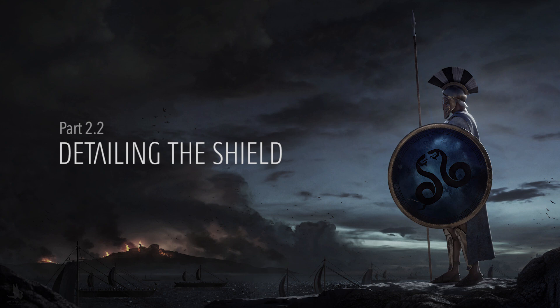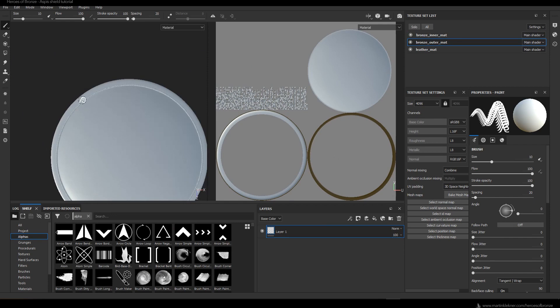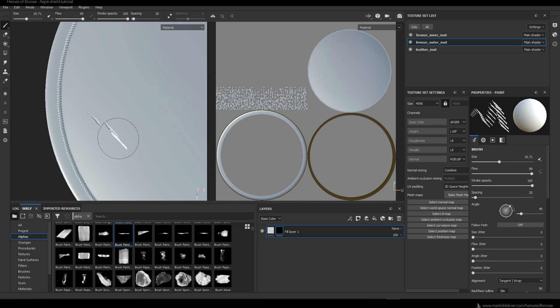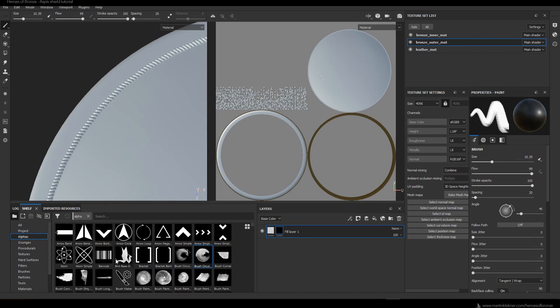In this second part of the Substance Painter tutorial we'll be adding details to the face of the shield. Since the workflow is the same as in the previous chapter, I just add a height layer where I start masking various holes and scratches. I will speed up the footage and just comment when I do something different than in the previous chapter.